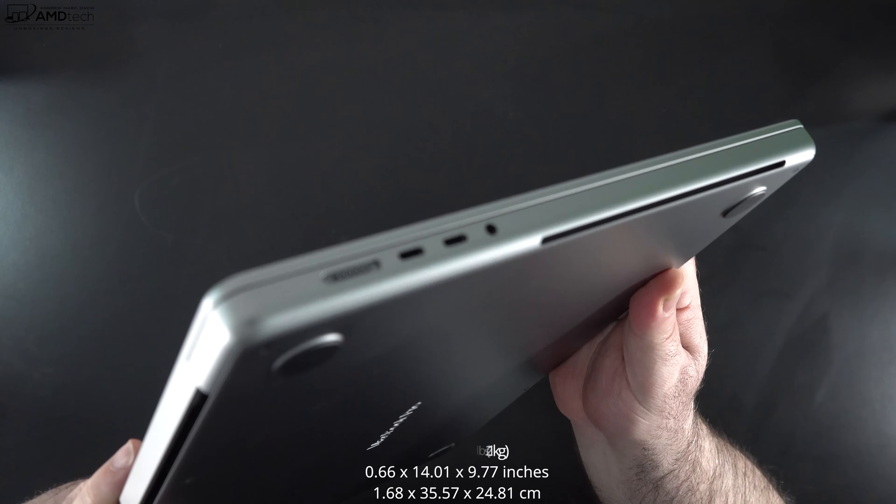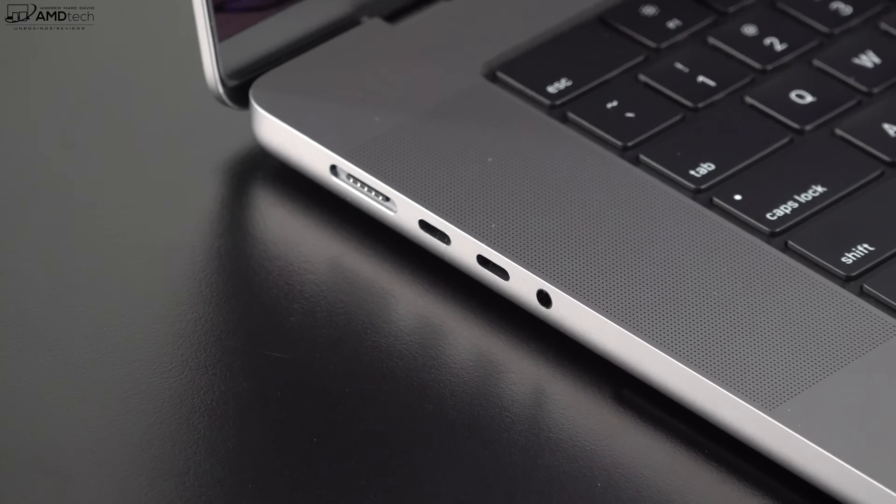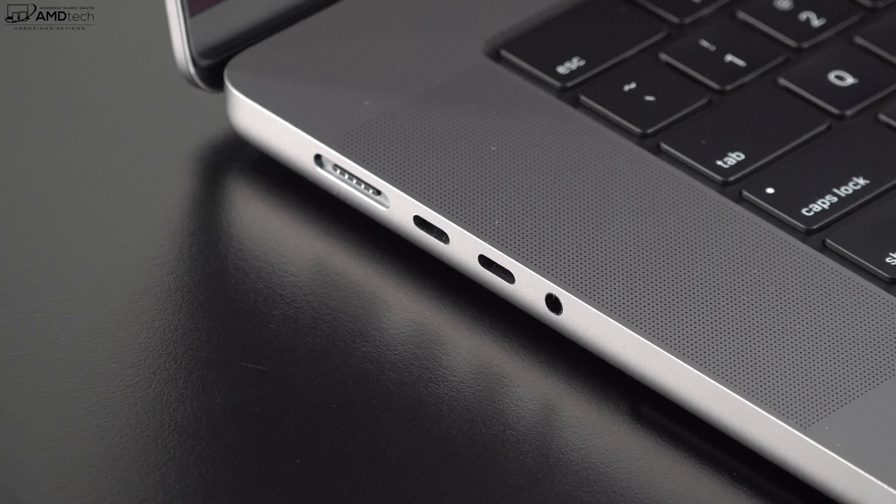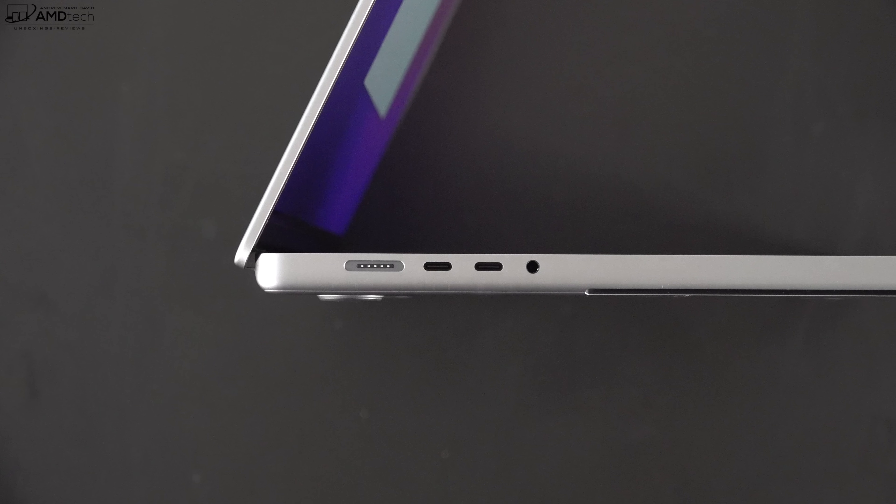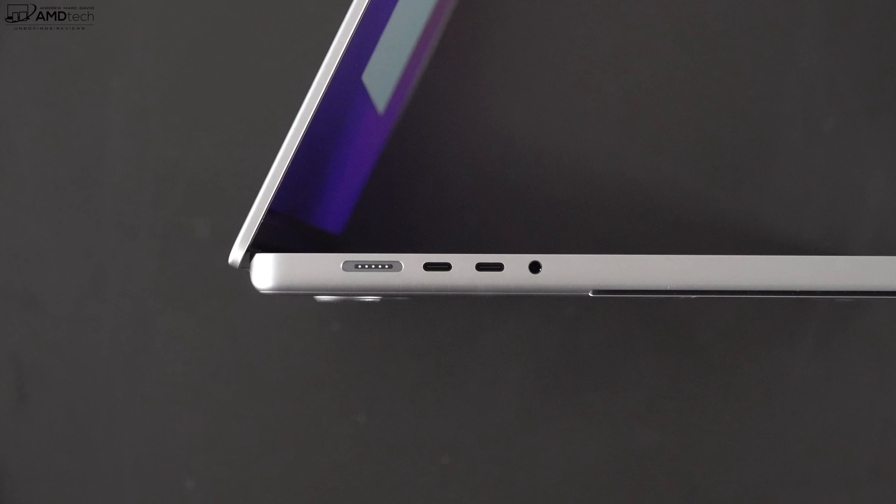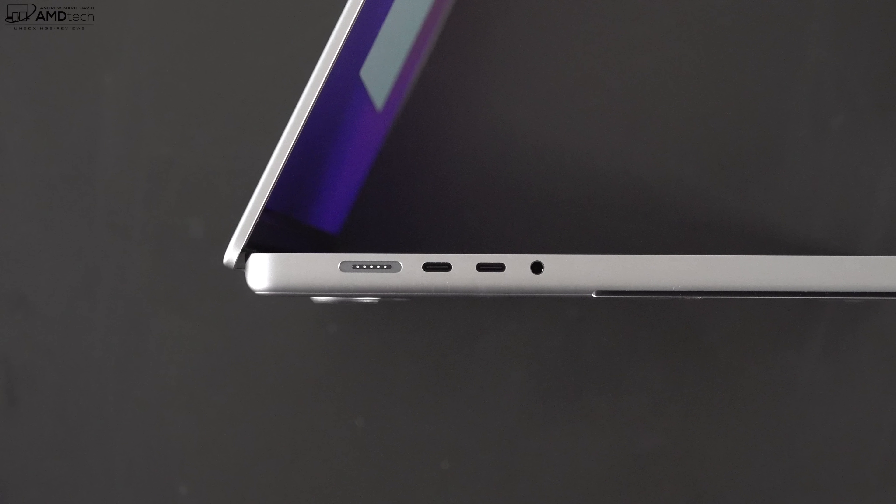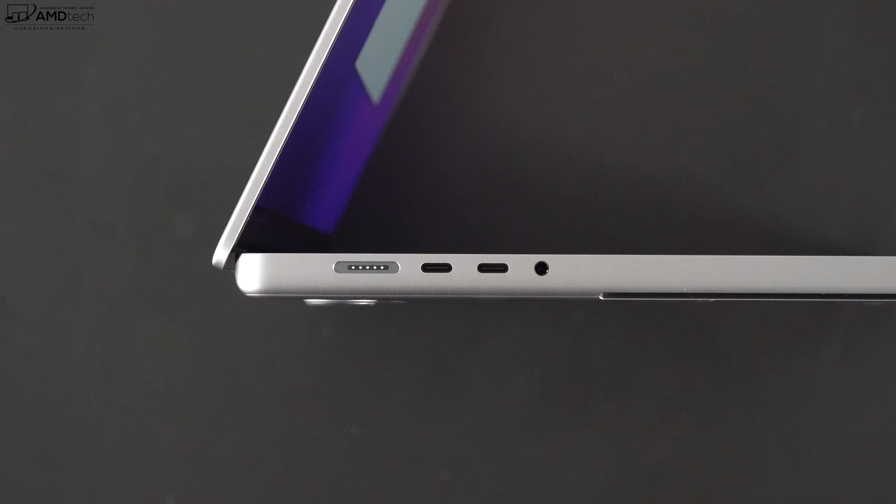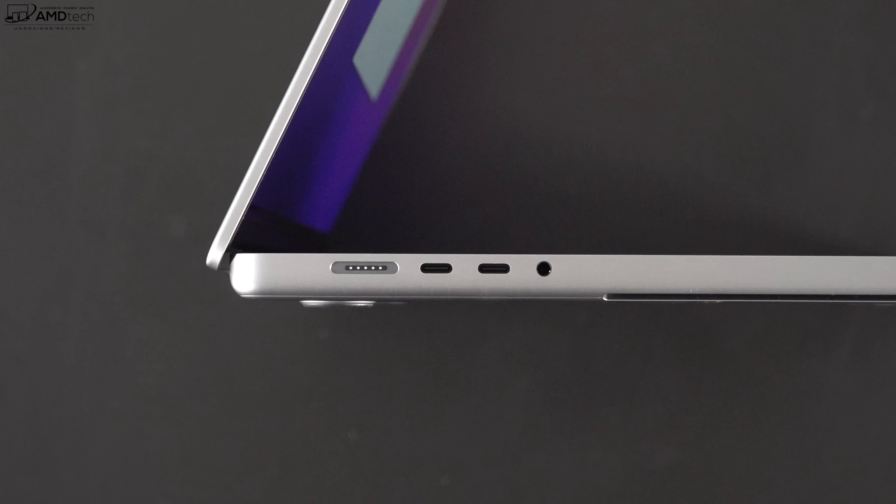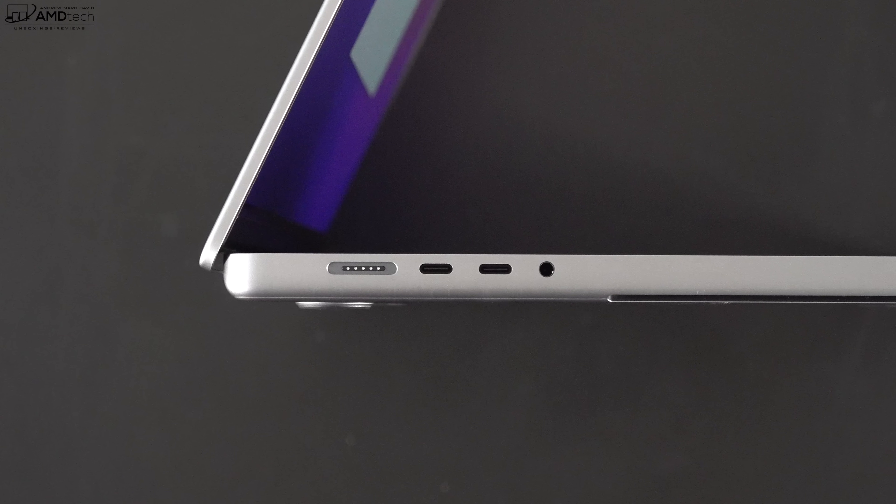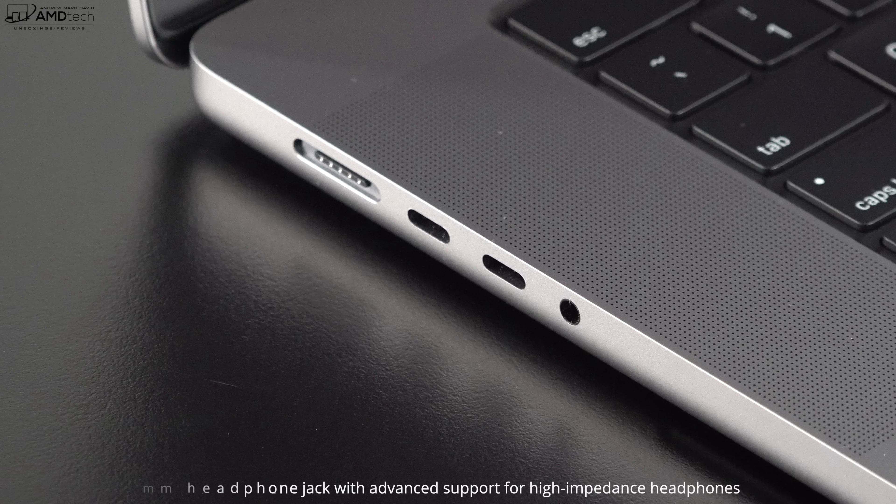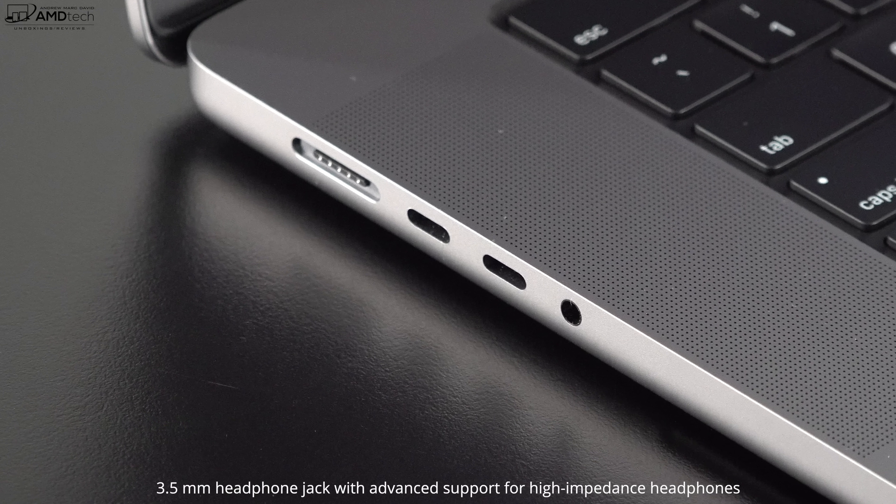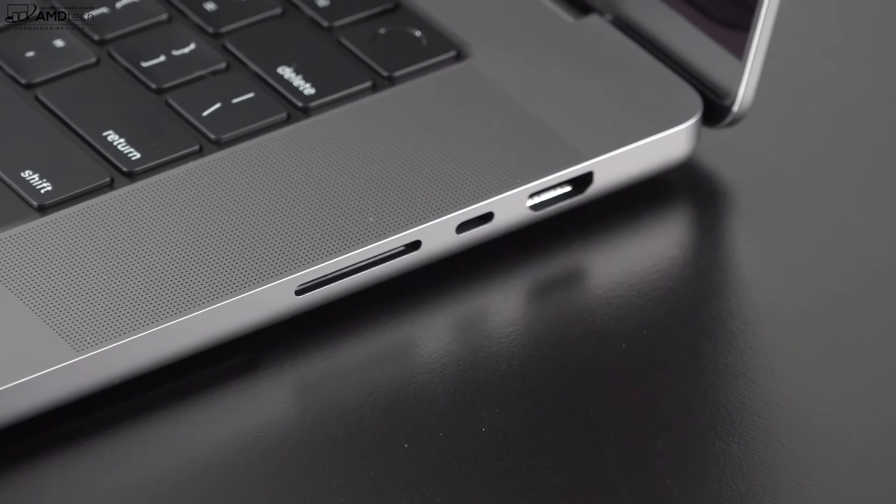Let's check out the port selection. We'll start off on the left side where we have the return of the MagSafe connection. That's great if you trip over a wire, it just pops off and the laptop won't go flying or get damaged in any way. You get two Thunderbolt 4 USB-C connections and they are full service, meaning they do data, charge, and display out. You get a 3.5 millimeter headphone jack with advanced support for high impedance headphones.